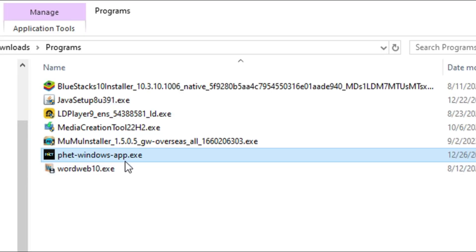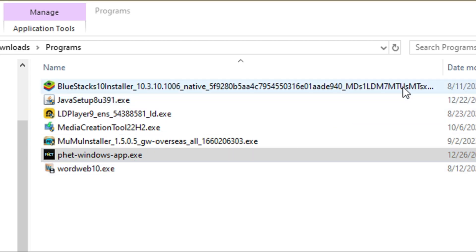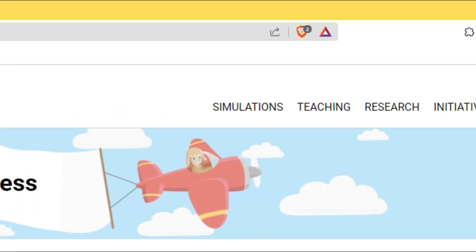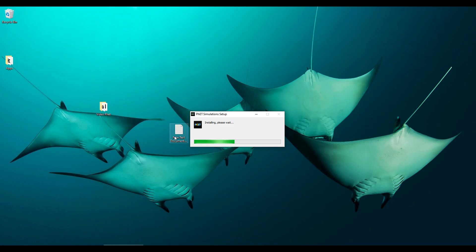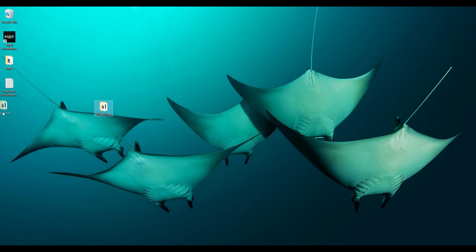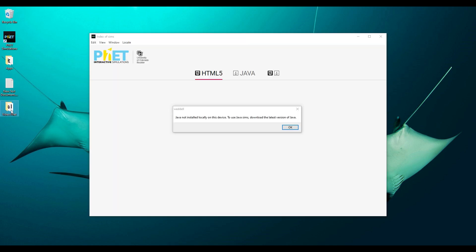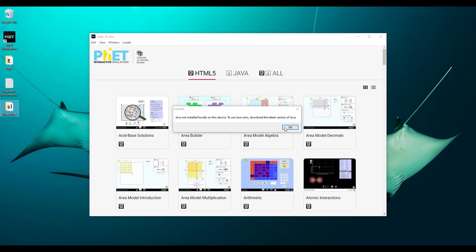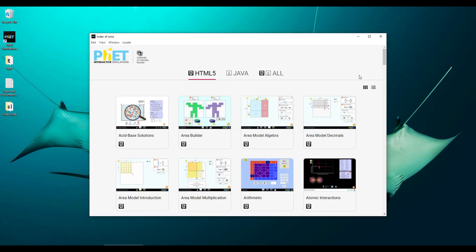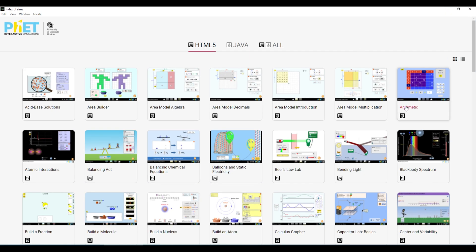Just double-click to run the application. This is it — welcome to PhET simulation.